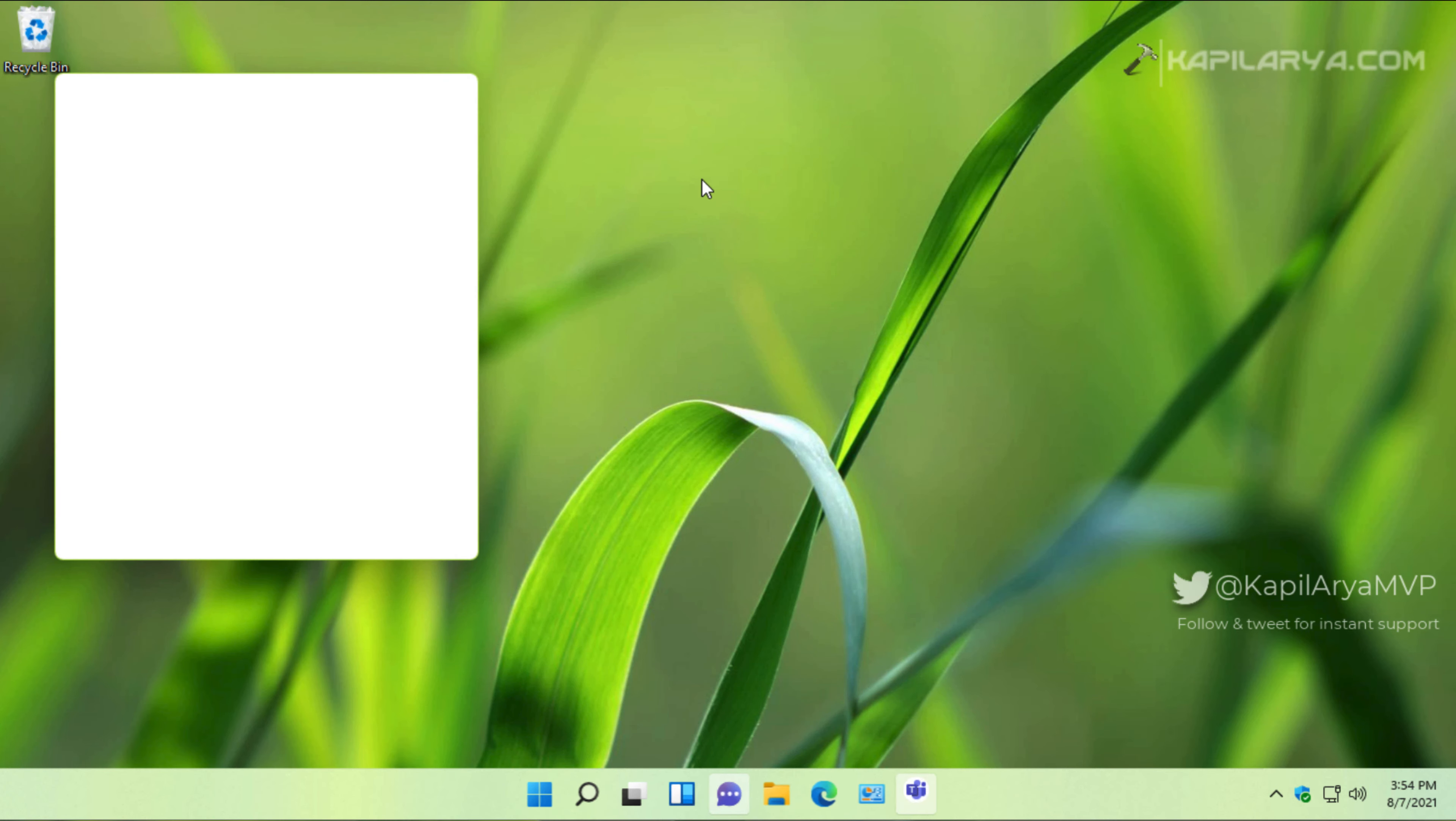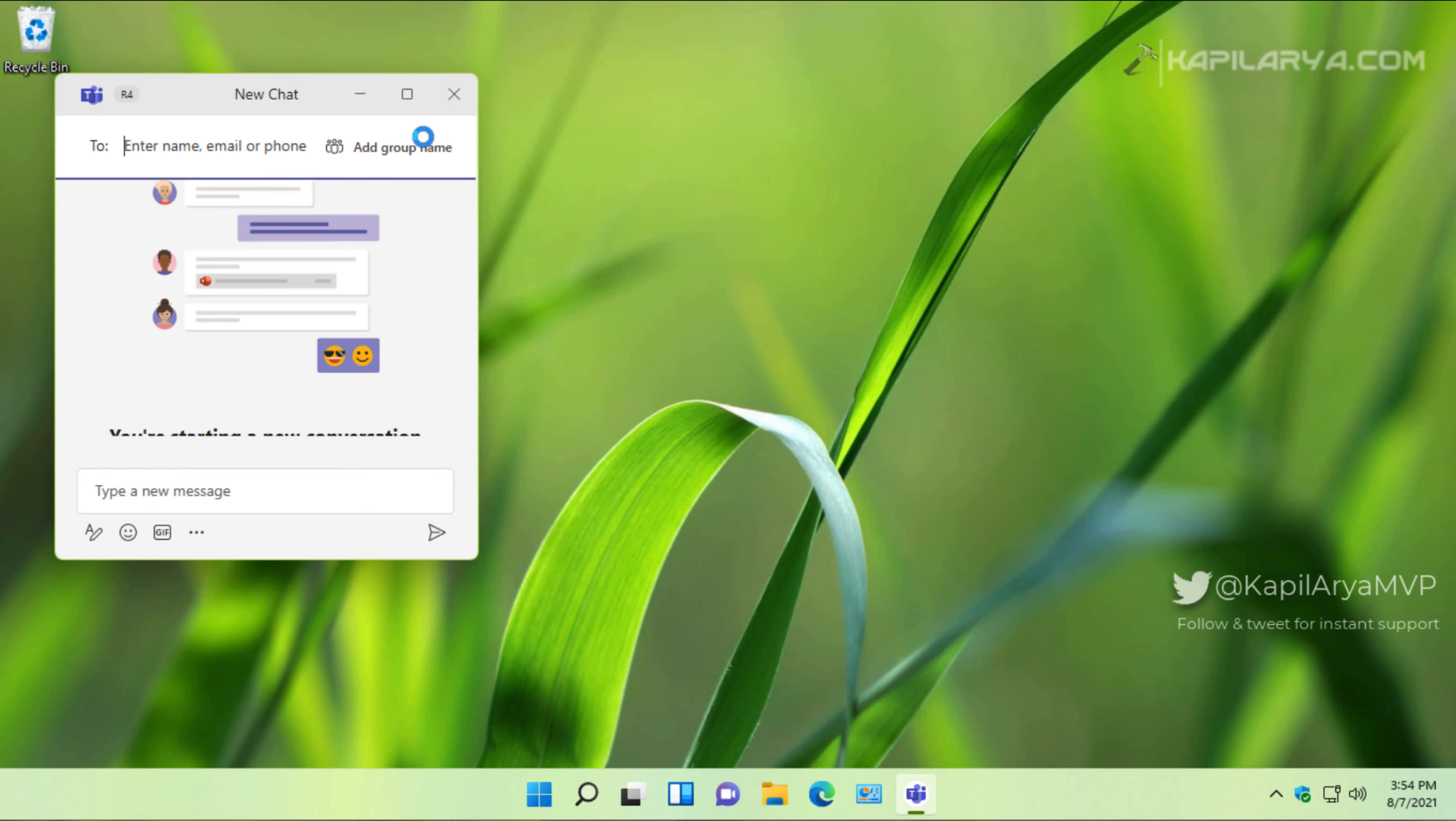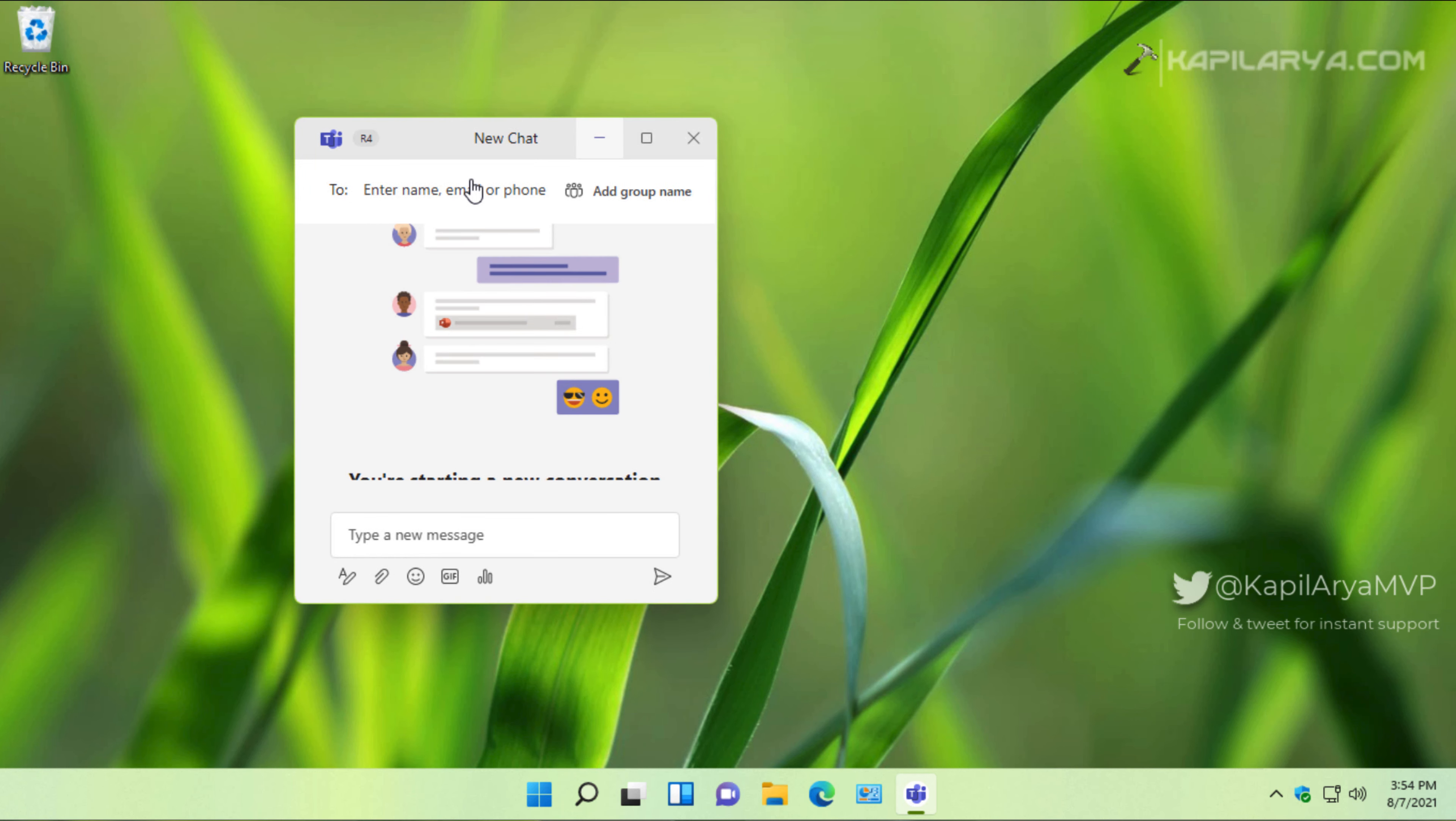again click on the chat icon on taskbar, then click on the chat option, and then you will see the new chat window where you can type in the name, email, or phone number of a person with which you want to chat, and then you can start chatting instantly.